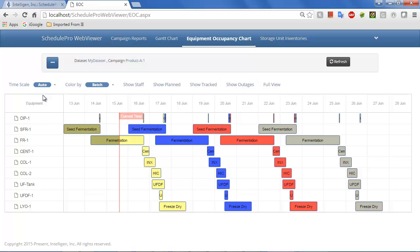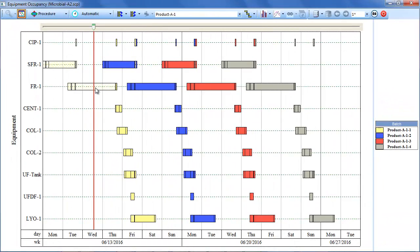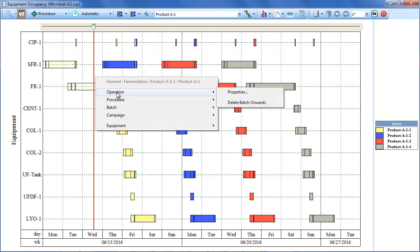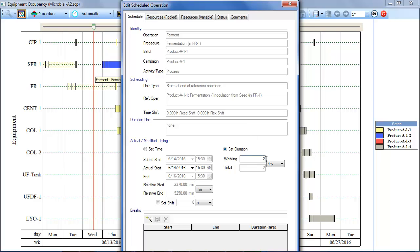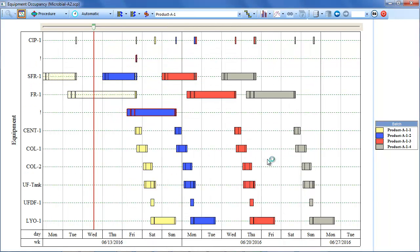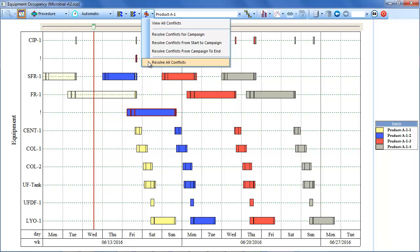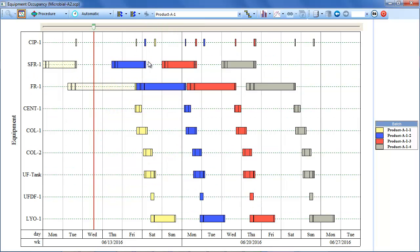Now let's assume that a certain operation in the plant takes longer than expected. The initially planned schedule may be modified by the planning team directly in SchedulePro. For instance, let's say the completion of the ferment operation was delayed, and this operation took three days rather than two days. This creates a conflict with the originally planned schedule, indicated by the exclamation point on this row and the fact that the procedure is now outlined in red. The easiest method to resolve this conflict is to select the Conflict Resolution button and choose Resolve All Conflicts. This removes the conflict by delaying the originally scheduled start time for the second batch.